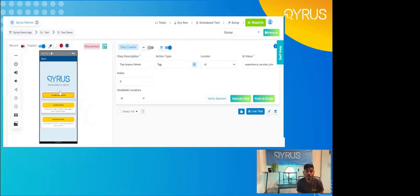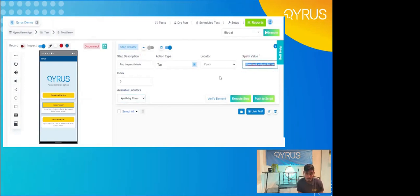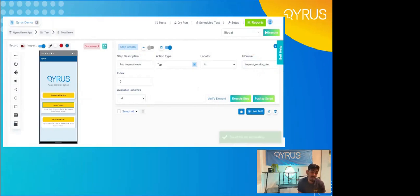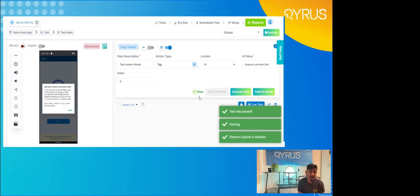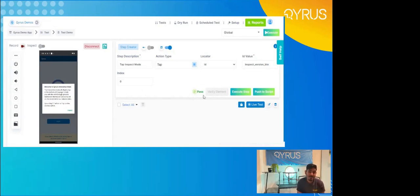Prior to Kairos, testers and developers would have to hunt for those locators and locator values, but with inspect mode, Kairos makes that simple. Simply hit the toggle and you can see that any element on the screen is then interactable. When that bounding box is placed, the locator and locator value are actually automatically populated. I can change the color of the bounding box — you can see I went from red to blue — and I can change the available locators, so I can do a relative XPath or even an XPath by class. To adhere to best practices, let's jump back to an ID. To continue this test step — what I like to call the trifecta — the first thing we're going to do is verify the element. That's going to verify the bounding box on the left, and you can see it turn green, as well as the checkmark indicator on the bottom.